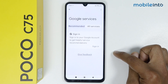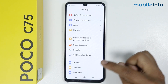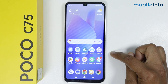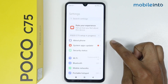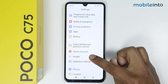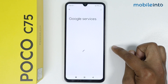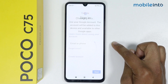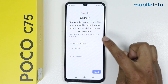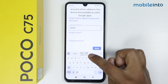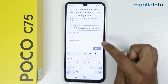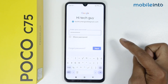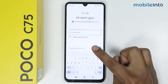Now if you want to add the Google account, go into Settings, scroll down, and go into Google. Tap on Sign In, enter your email, and then enter your password. I have entered the password, now simply tap on Next.